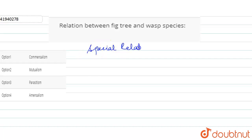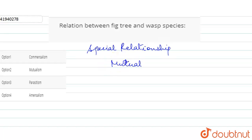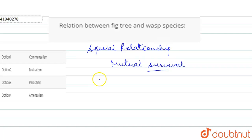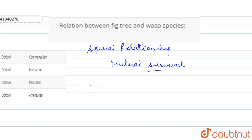What is it? It is a special relationship where it is essential to their mutual survival. What does the fig do? The fig tree provides a home for the wasp. And what does the wasp do? It provides pollen that the fruit needs to ripen.